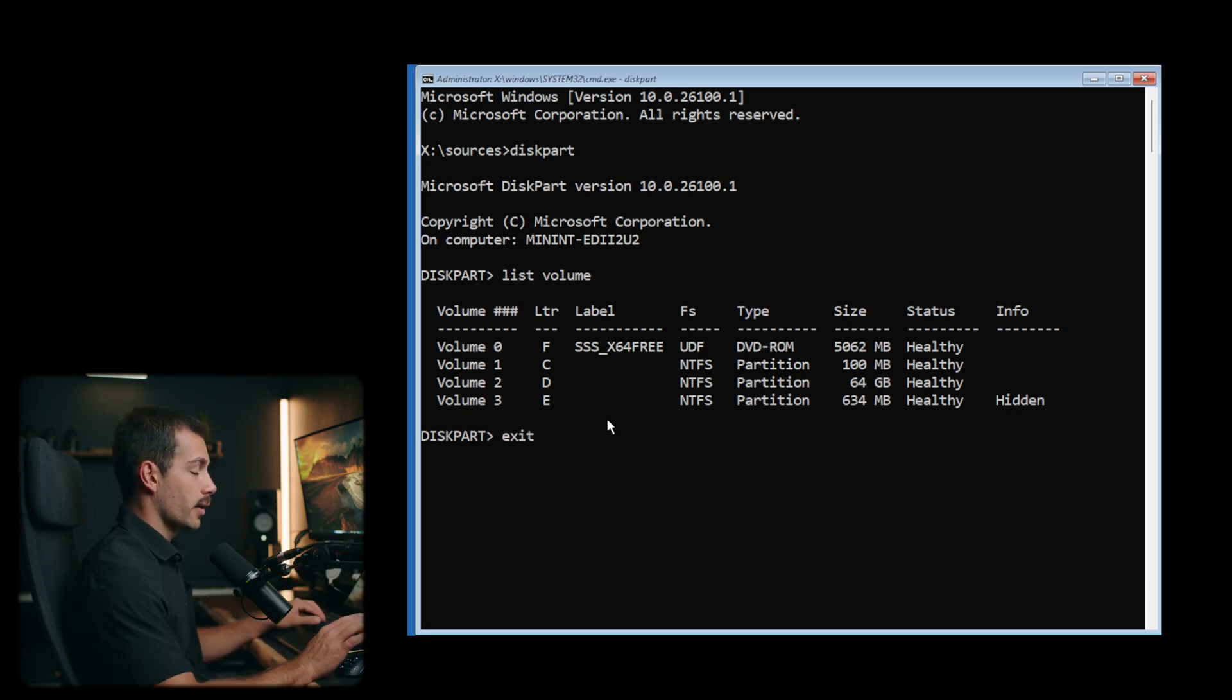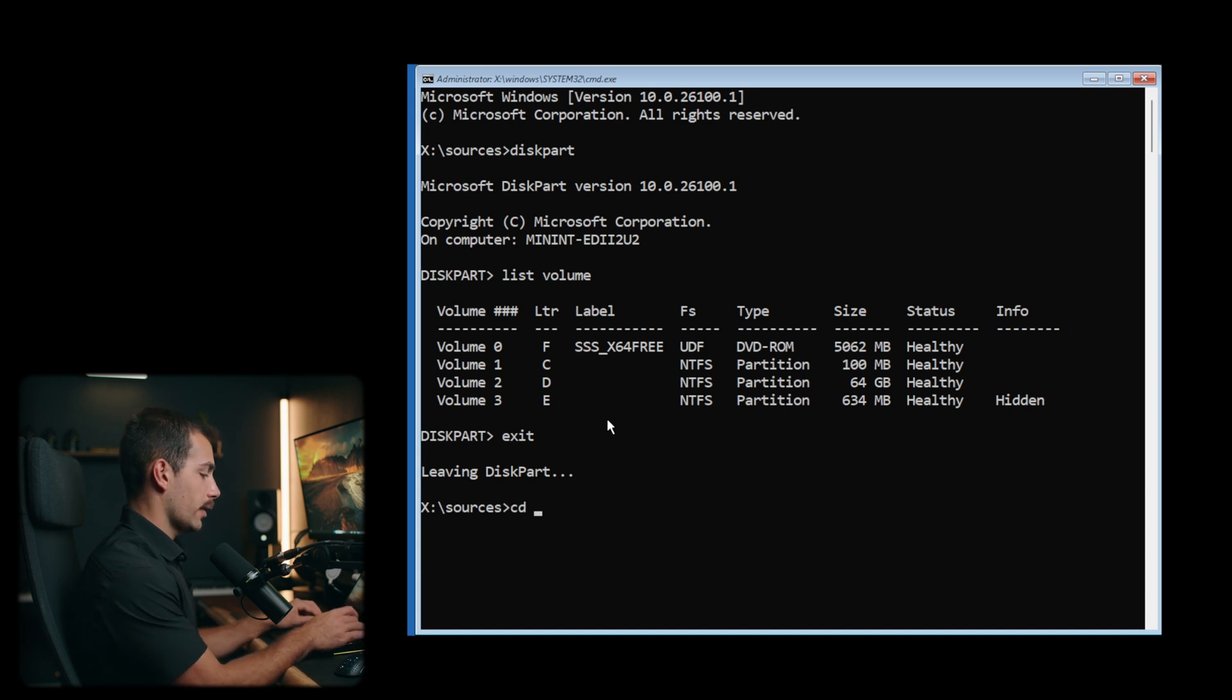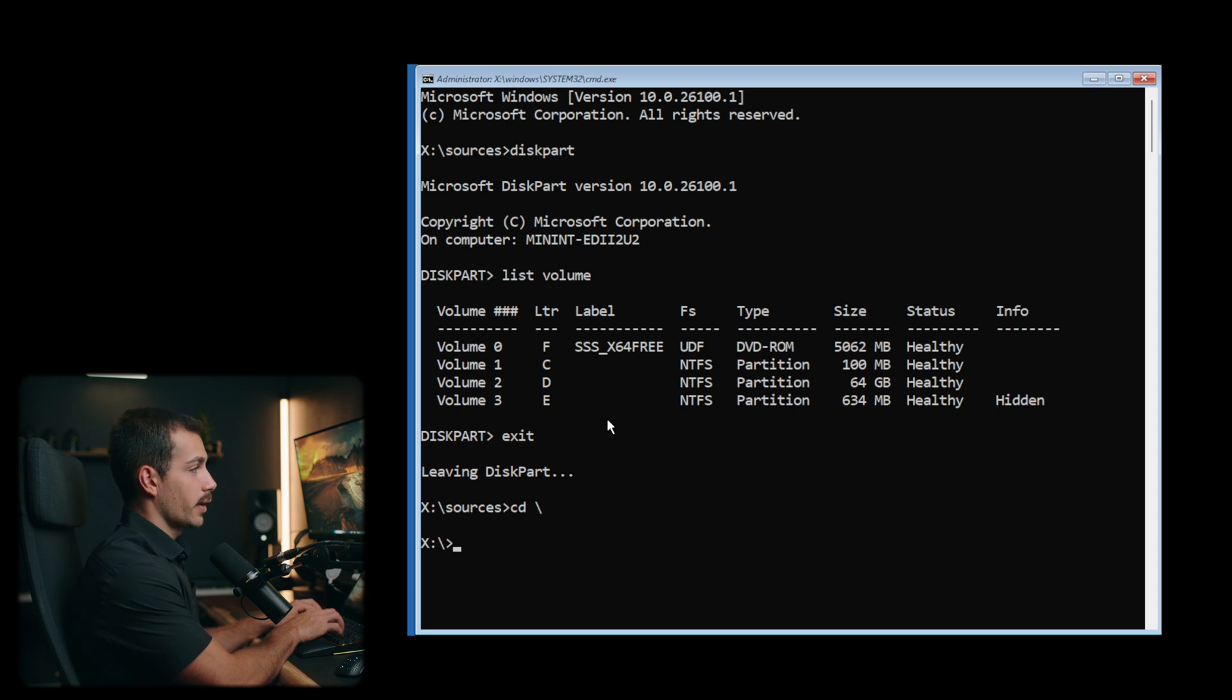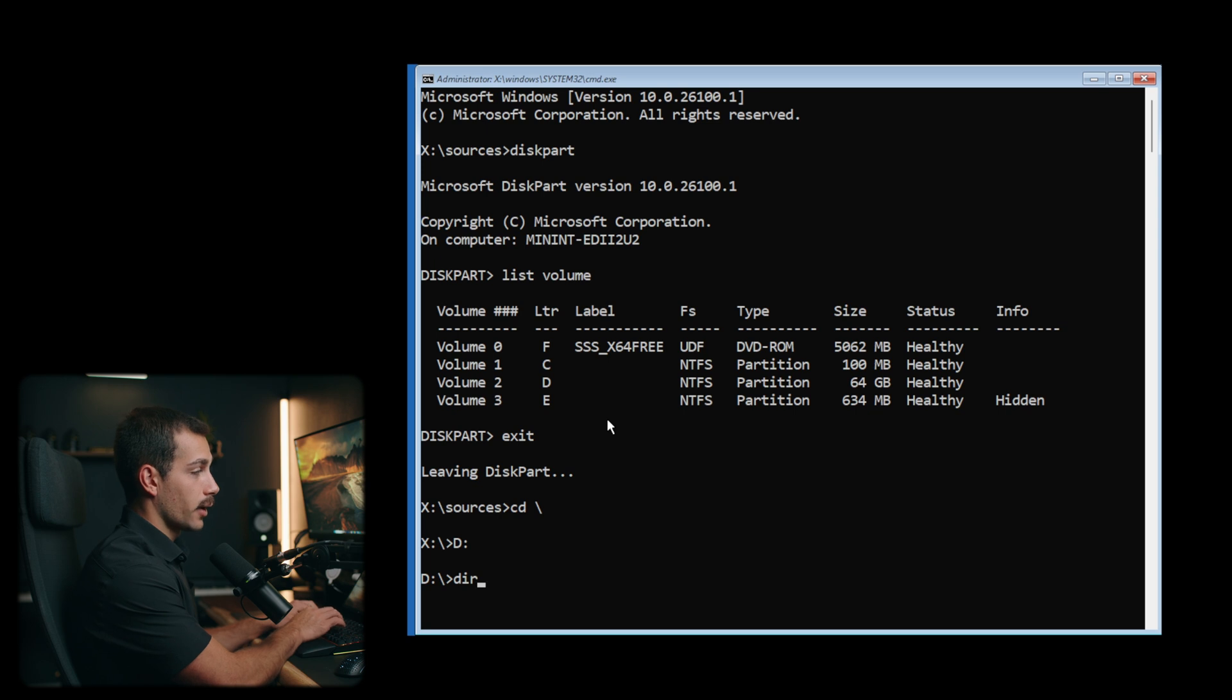We know that we have our drive letter D, which is volume two. So I'll type exit and then CD backspace in order to return to our root directory. Currently in volume X, let's navigate to volume D. We'll just type D colon, we're in volume D, and then we'll type DIR.